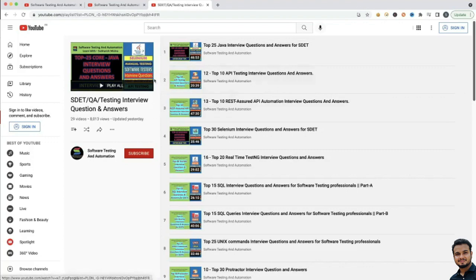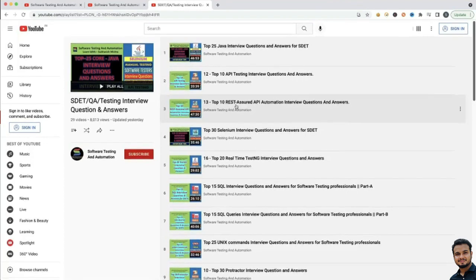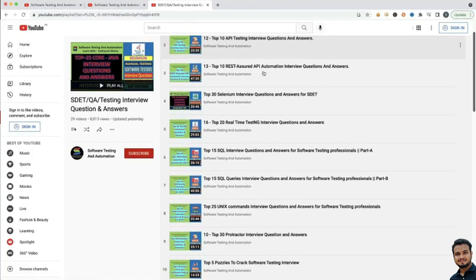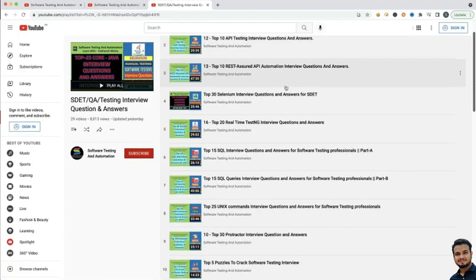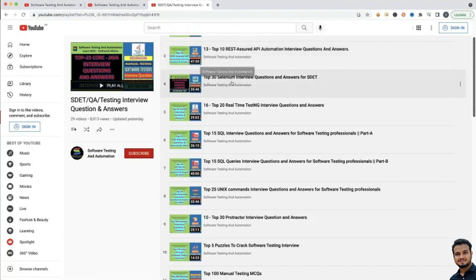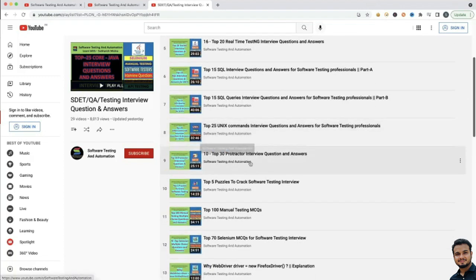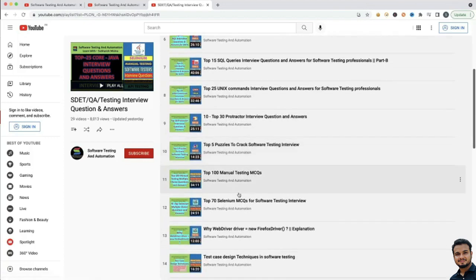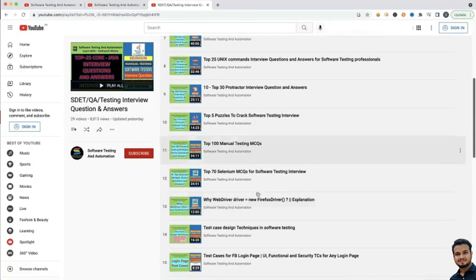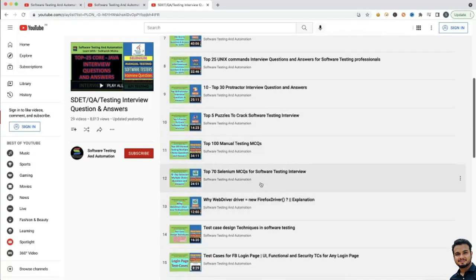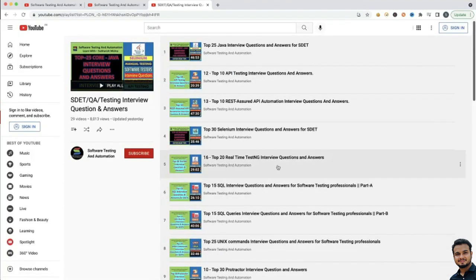If you go to this specific playlist where I have explained all the interview questions and answers, you will see top 25 Java interview questions, top 10 API testing interview questions, top 10 REST Assured API automation interview questions, top 30 Selenium interview questions, top 20 real-time testing interview questions, SQL, Unix, Protractor, puzzles, manual testing MCQs, Selenium MCQs — you will get all these questions and answers here. So do not worry, I will give the playlist link in the video description.